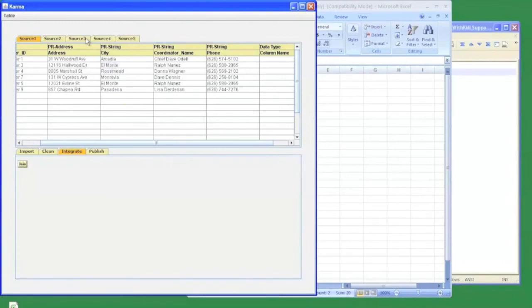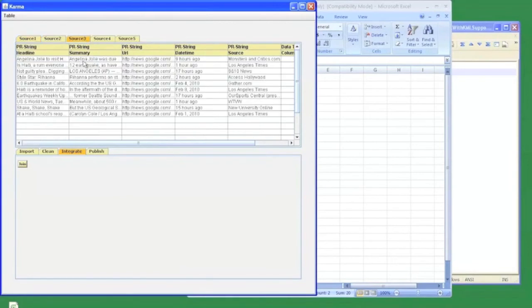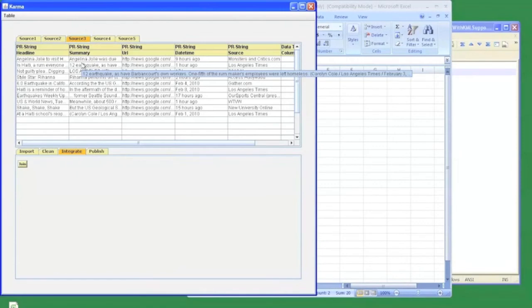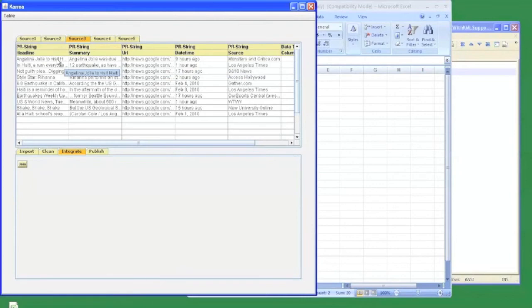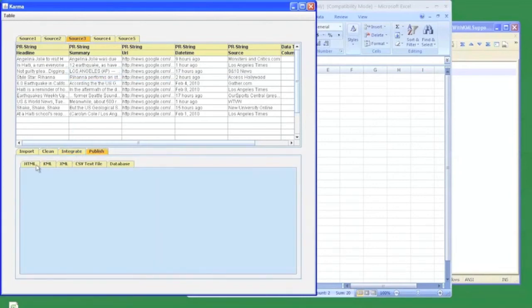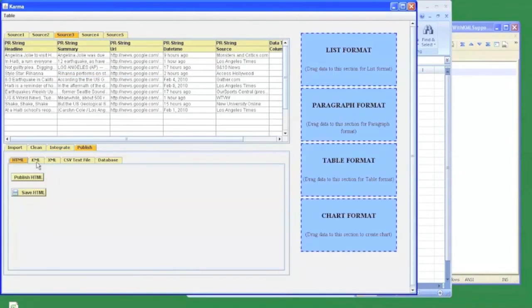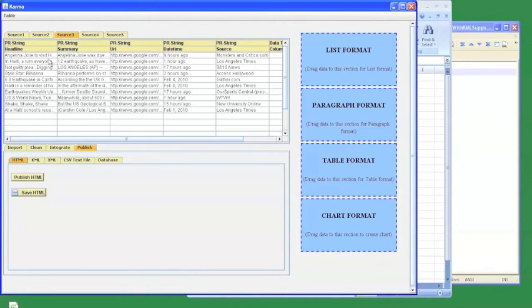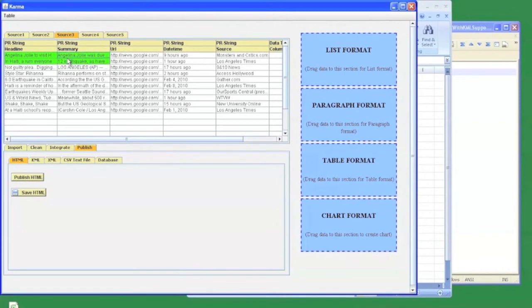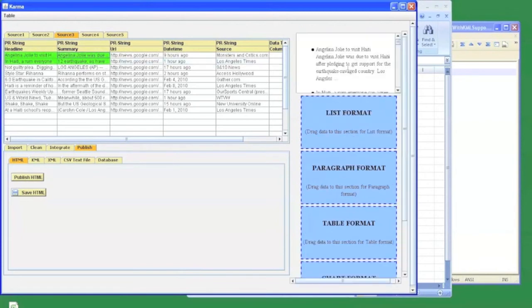Once we are done with our data manipulation, we can now specify how to visualize our data in our final mashup output. For example, in source 3 with the news data, if I only want to view headlines and summary of the news article in a bulleted list, I need to choose the published tab and Karma will display me four types of visualization formats that are possible for visualizing your output in Karma. If I need bulleted list formatting, I select some example data from the columns that I want to view and drag it to the list format. Karma automatically generates a preview of how your data is going to look like in the final output.